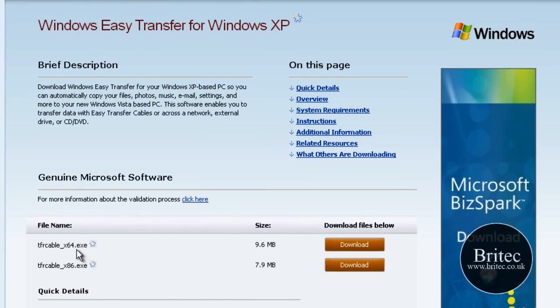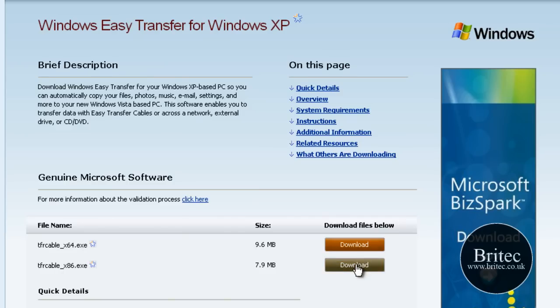You need to pick your version that you want. Windows XP 64-bit or the 86 which is 32-bit. So we're going to be using the 32-bit version.